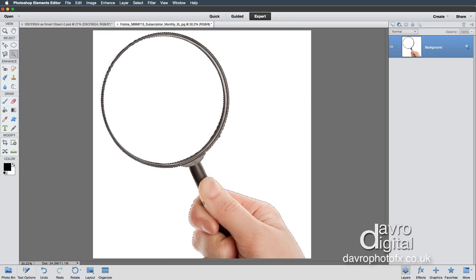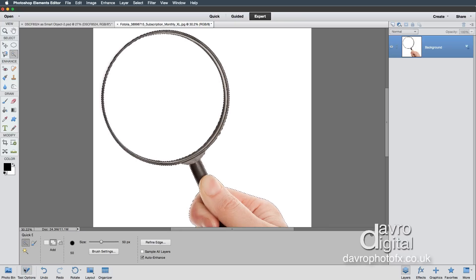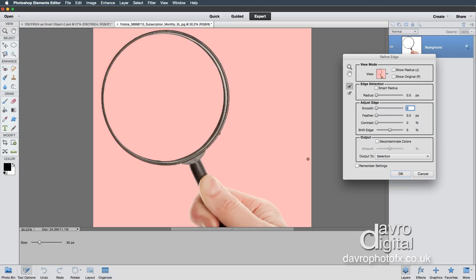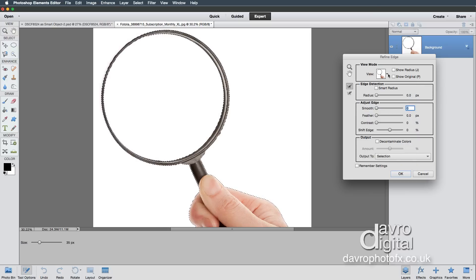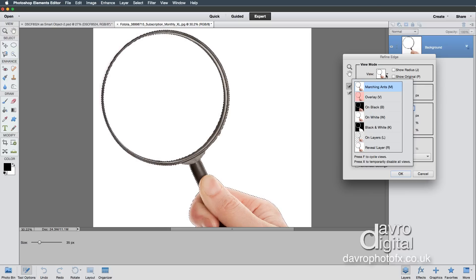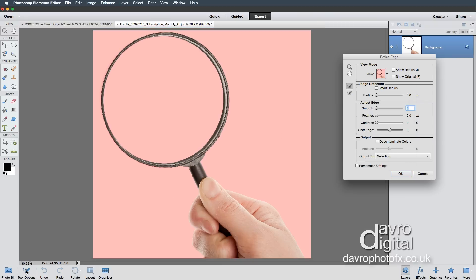Next, we're going to come down to the tool options and click on Refine Edge. When Refine Edge opens it'll probably open using the marching ants. From the drop-down View menu, I'm going to go to Overlay, which shows it with a quick mask.